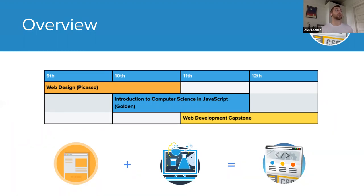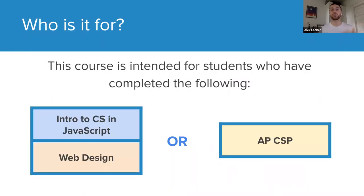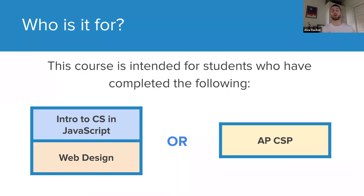At CodeHS we have a web design course and an intro to computer science in JavaScript course. The web development capstone ideally follows both of those. Students who should be taking this course are those who have completed intro to CS in JavaScript and web design, or the AP Computer Science Principles in JavaScript course, which includes modules on both topics. It really depends on which courses your students have already taken.